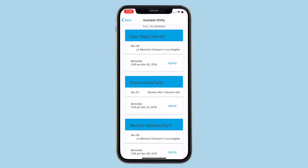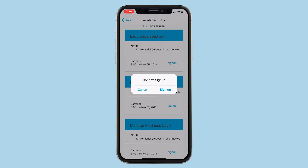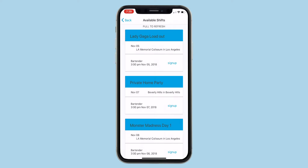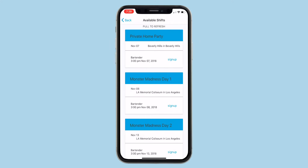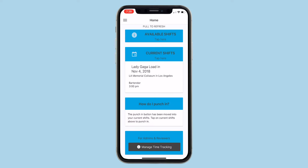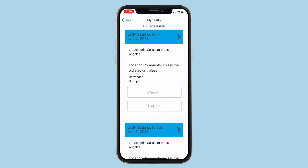Let's do one more for practice. Now that we've signed up for some shifts, let's go back to the home page and see what's changed. The shifts we selected are listed in our current shifts, or the app will tell us if they're pending approval.